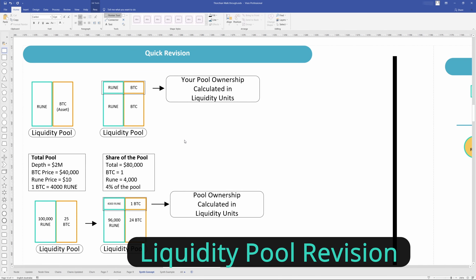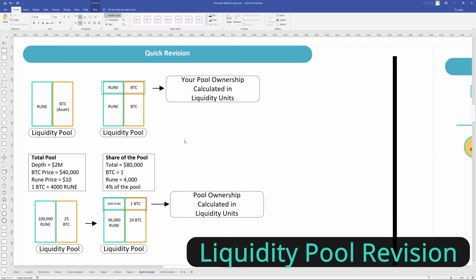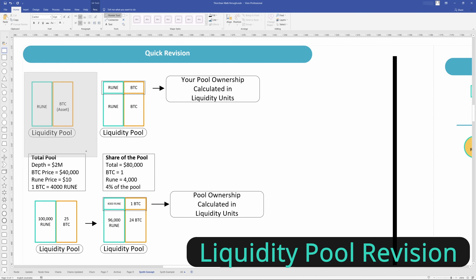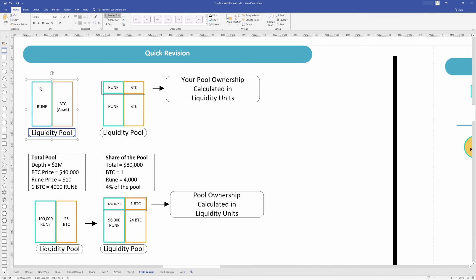Starting with some revision — which actually some of it I may not have covered before. When we have a liquidity pool, we have Rune and an asset, so BTC as an example. That makes up the liquidity pool itself. There's two assets and Rune's always one of them.